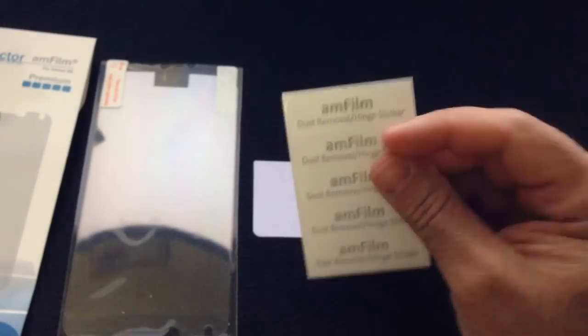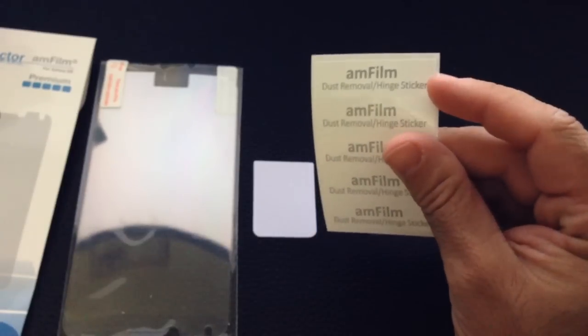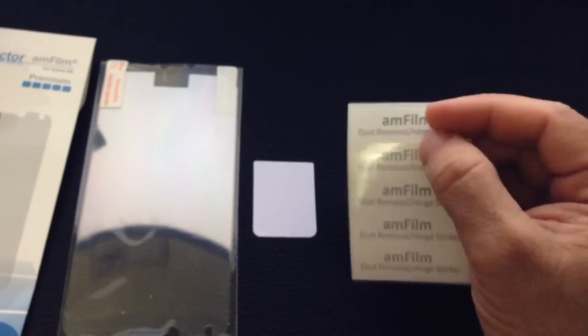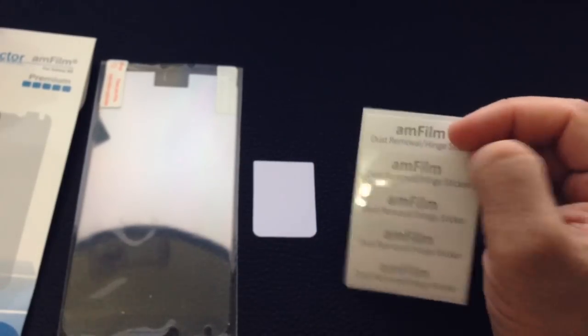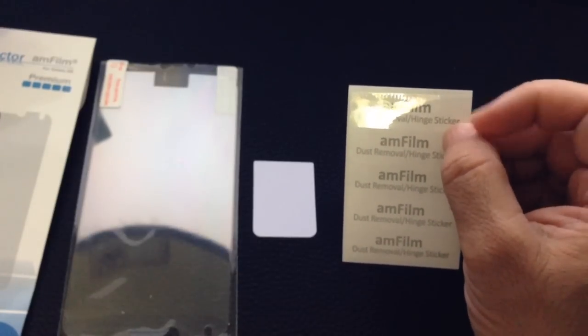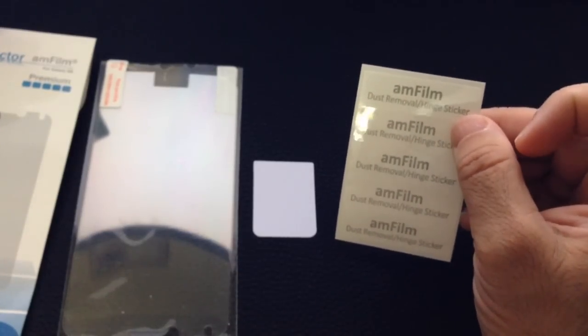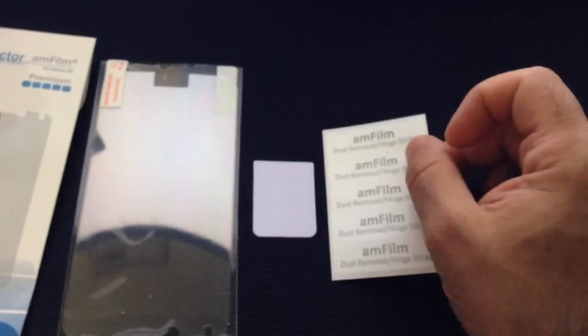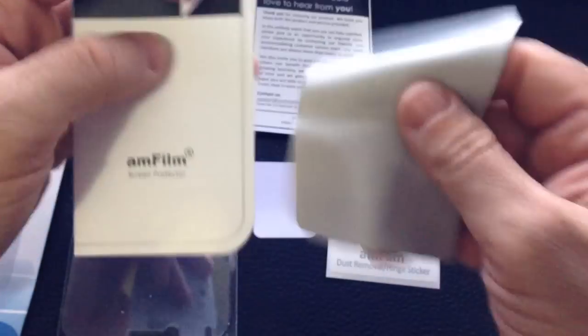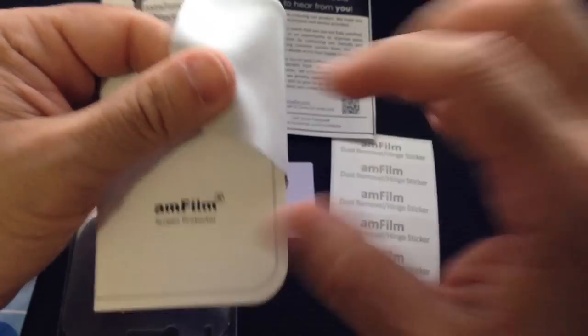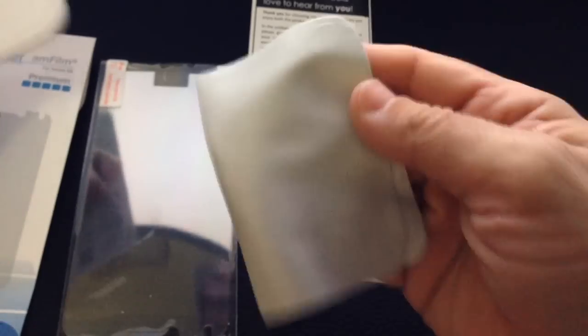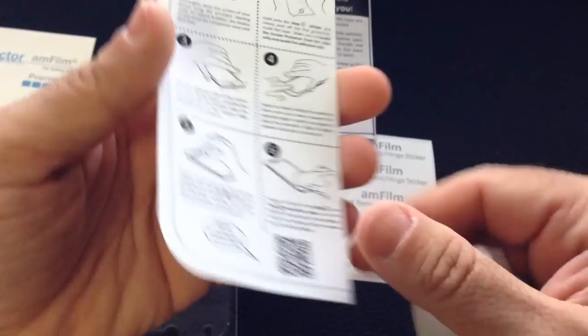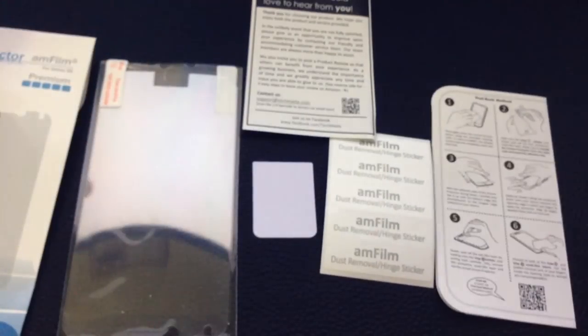You have these little sheets of tape with the logo here, and you use these tapes to remove any dust that may come underneath the screen. I'll show you how that works. You have a feedback sheet from Techmate, a lint-free cleaner for your screen, and instructions on how to install the screen protector.